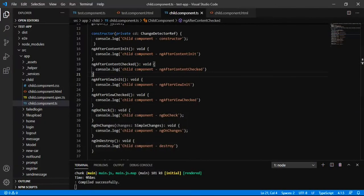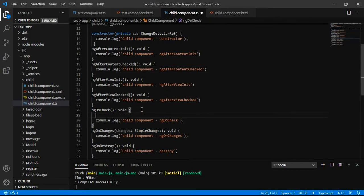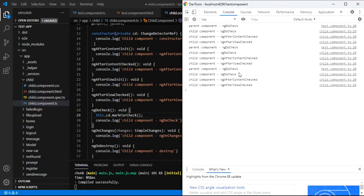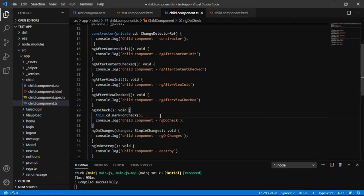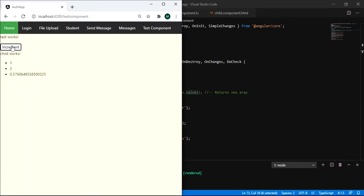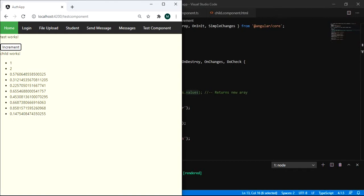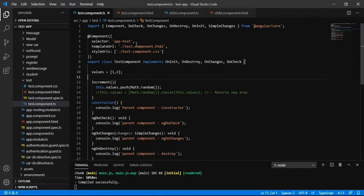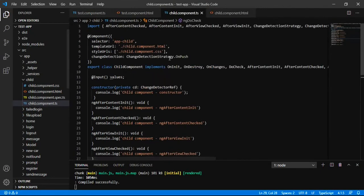If we want to detect the change even after mutating the object, we have to call markForCheck. It doesn't matter that we are using OnPush strategy — on ngDoCheck we are marking for check manually. Now it is updating the value, as ngDoCheck is being called and we have manually marked for check.